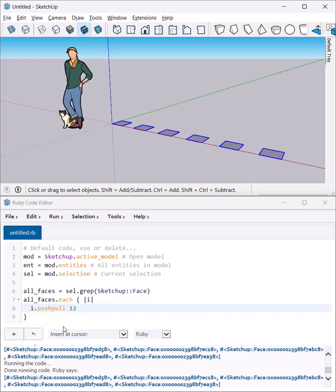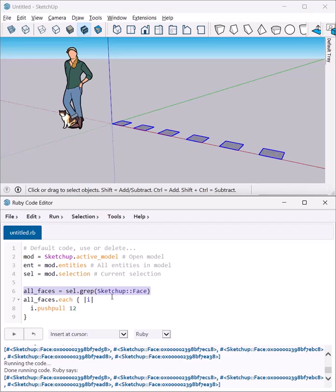I have a few rectangles that I selected. In my code, I select all the faces in my selection and assign them to a collection called all_faces.